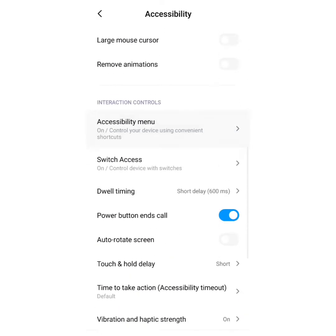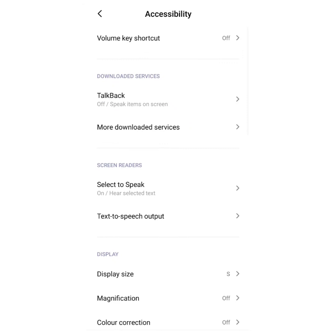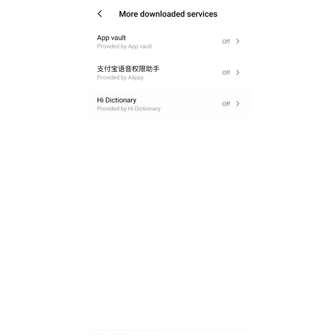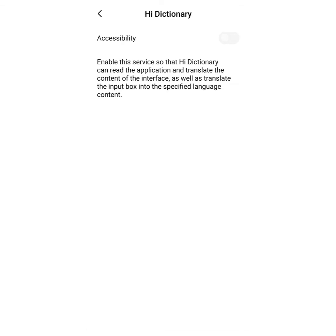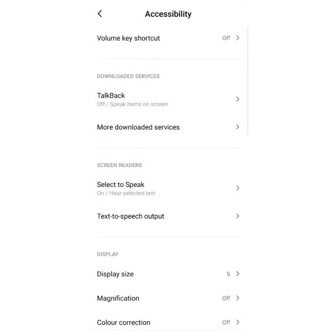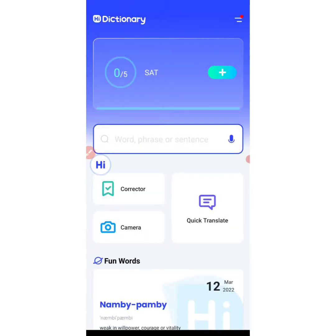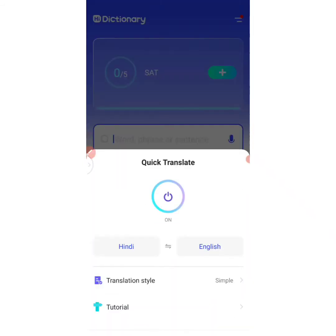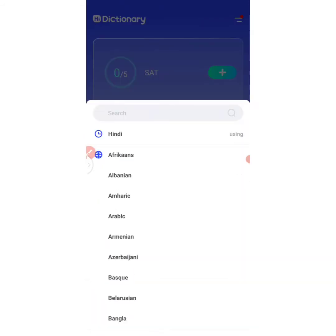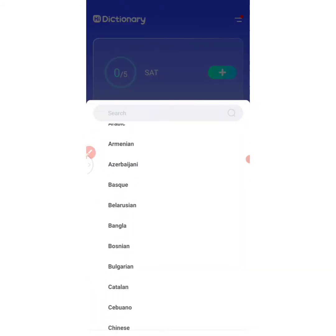Whatever device you're using, give Haye Dictionary the permission to display. I'm going to click on 'Download' and give it accessibility permission — click on 'Allow'. We've returned back here, and we click on 'Quick Translate' so we can change the language from Hindi to Chinese.